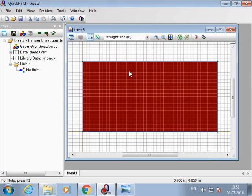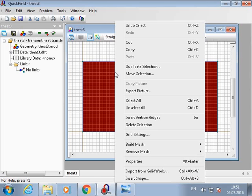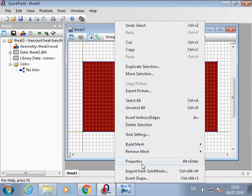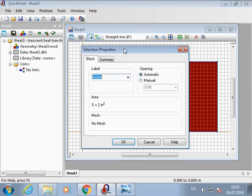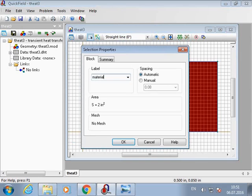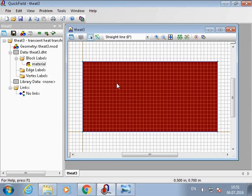Now we will assign the labels to the blocks. I choose this block, right click and select properties. This label will be called material.